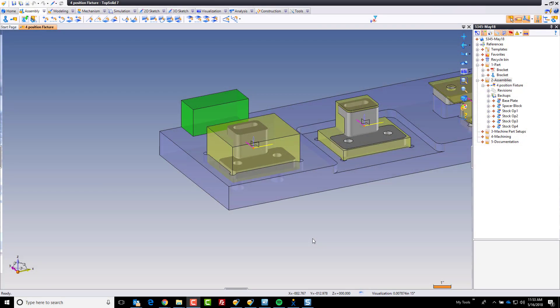Hi and welcome back. Okay, in this video we're going to finalize our fixture plate. We're going to add some standard components. One of them I downloaded from the web, it's just a simple little toe clamp. So let's start with that.